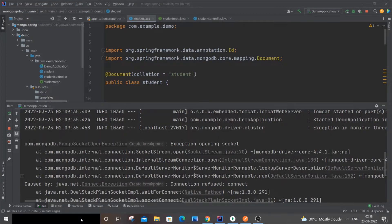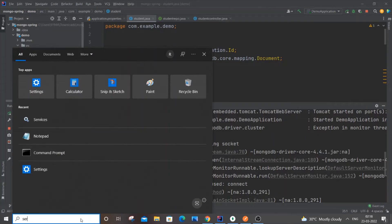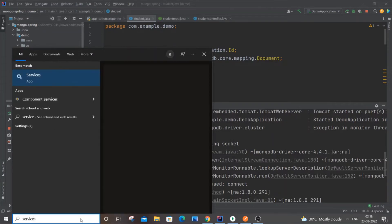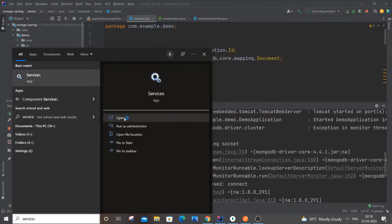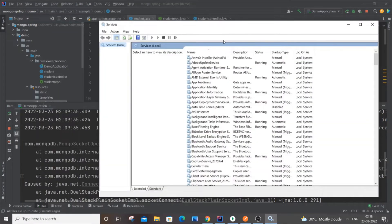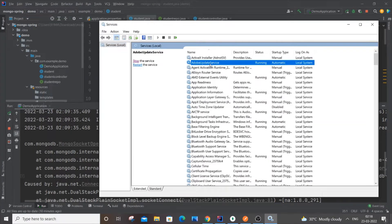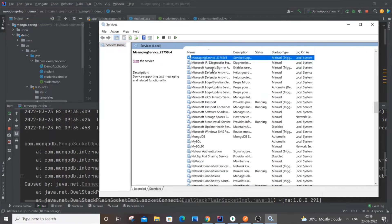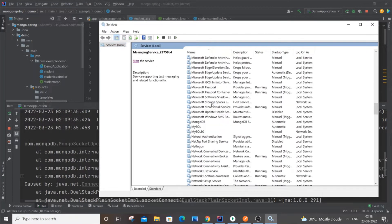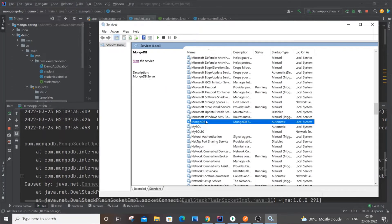Just go to Services and you'll be getting the Services dialog box. Click on any service and press M to go to MongoDB services. It will be sorted in alphabetical order.